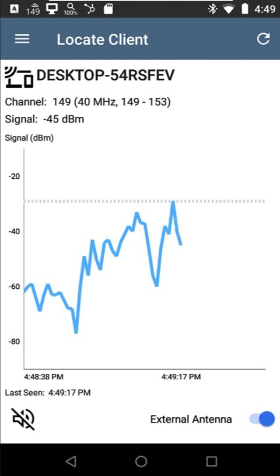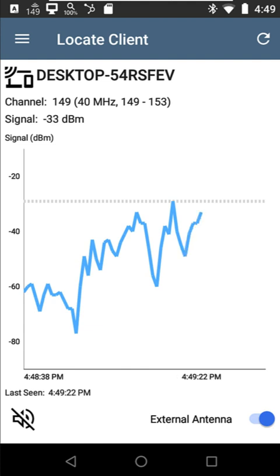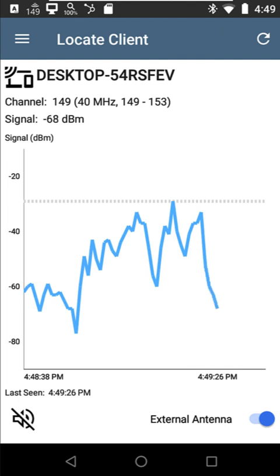So right in here is where that device is. Now I'm standing right next to a wall. So I'm going to go around that wall. I'm going to go into the room that's next door.